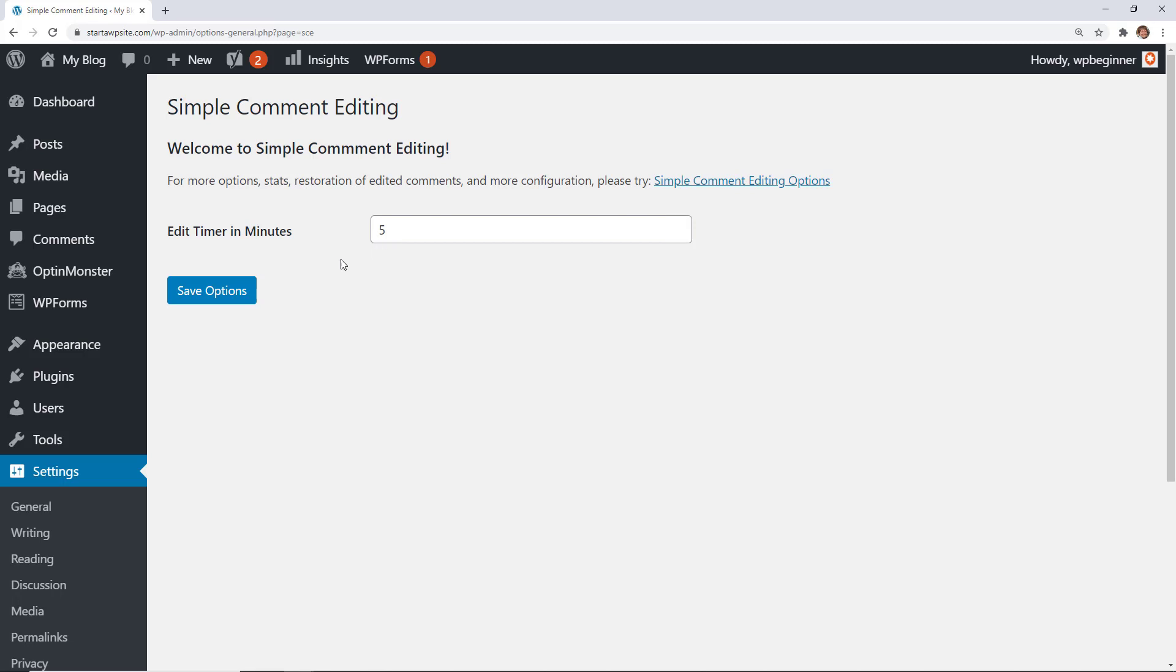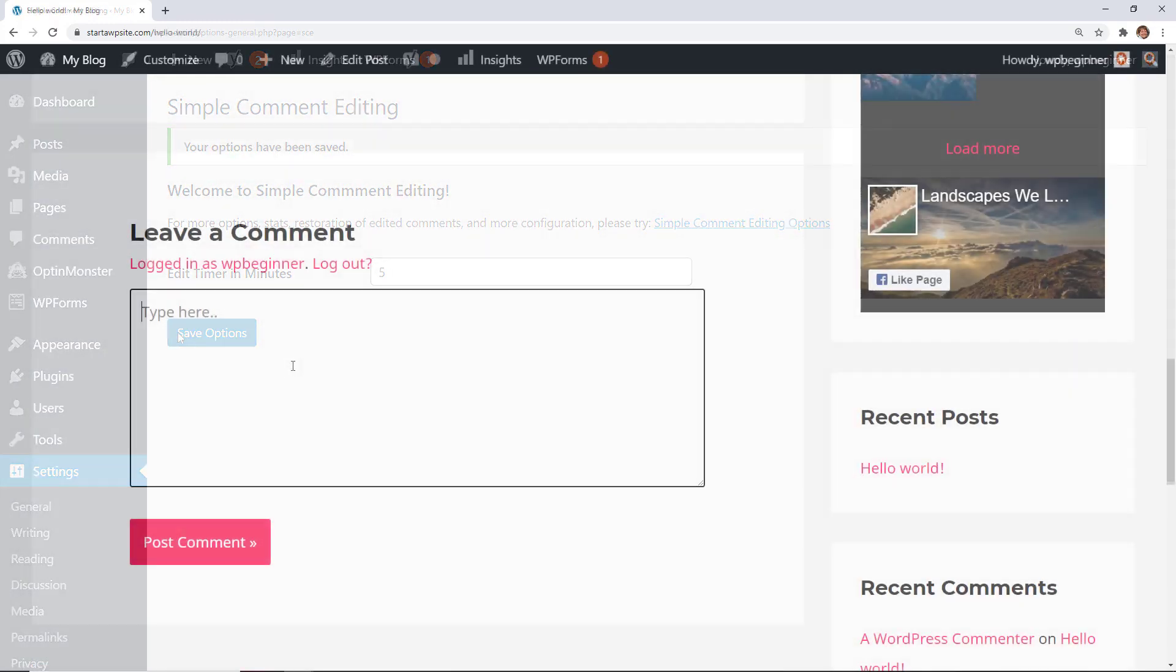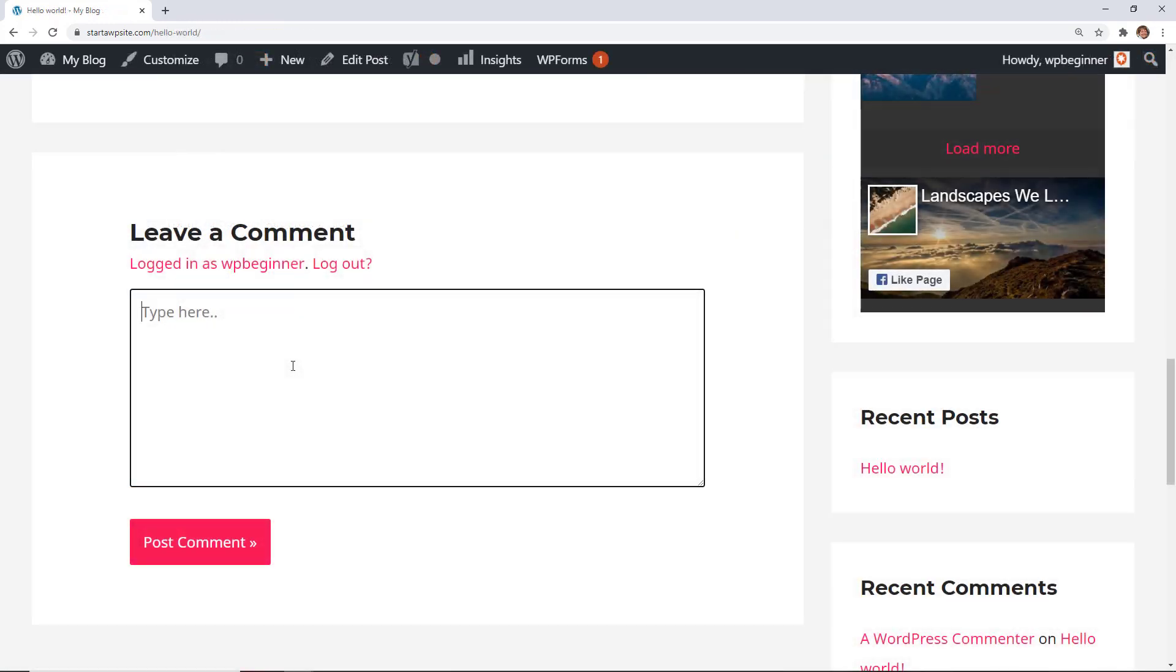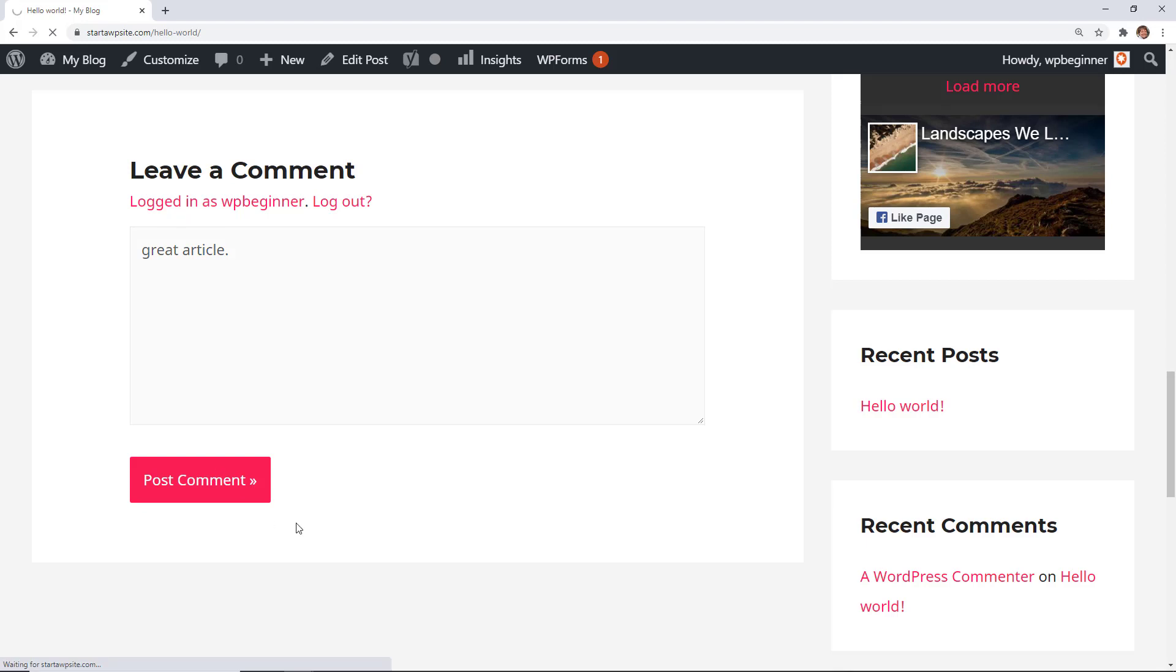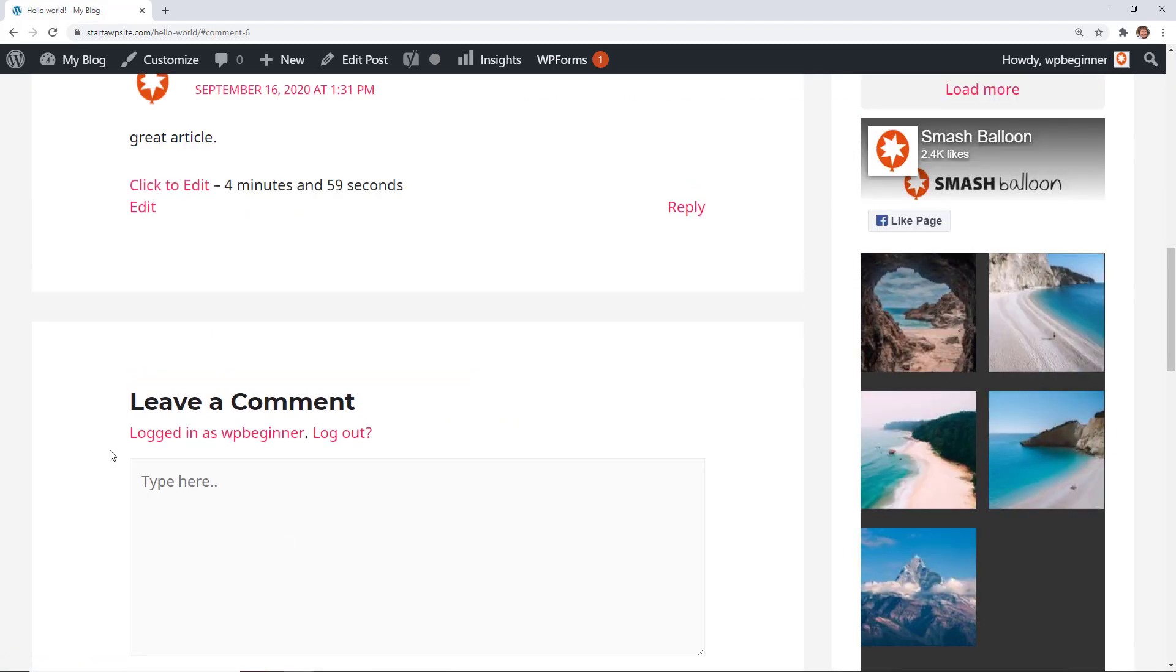So we'll leave it at five and then we'll save that for the options, and then I'll show you what this looks like. I'll go to the blog and create a comment.